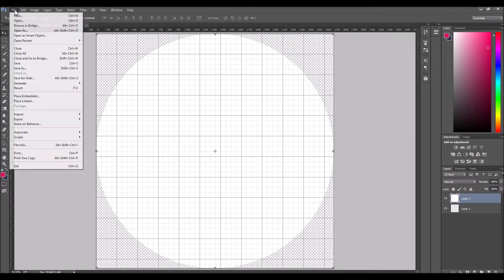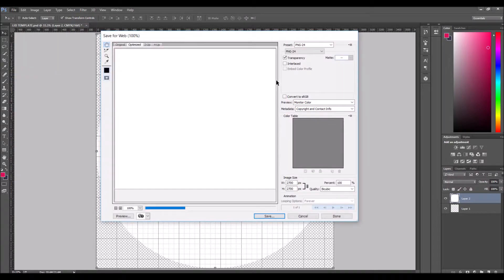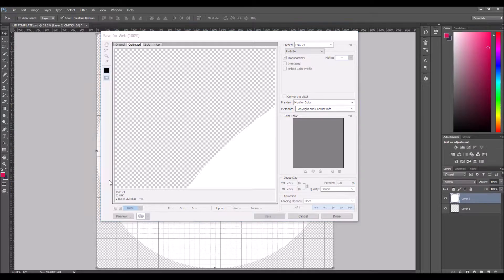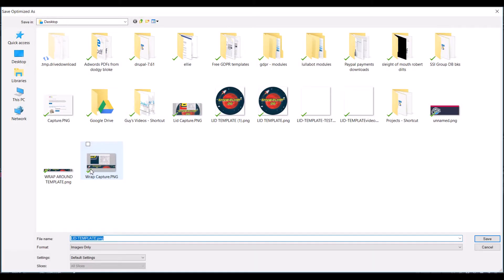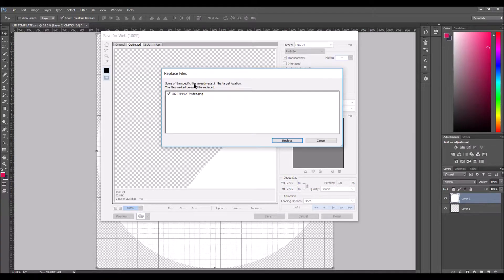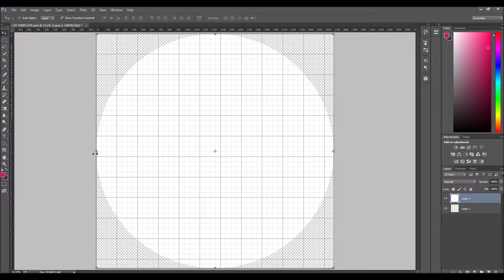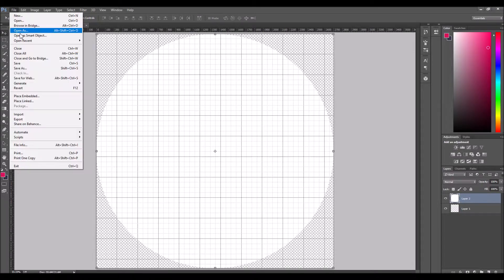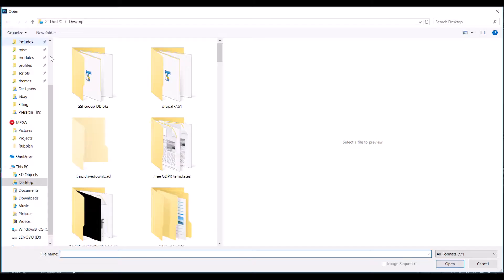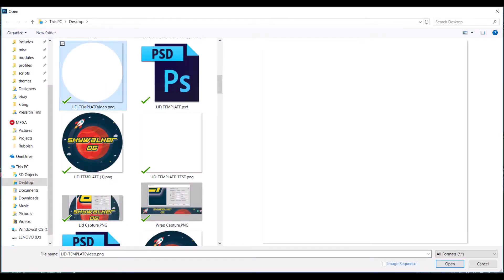So what I do is save for web as PNG, save that. And now if I go File and open that file, lit template video.